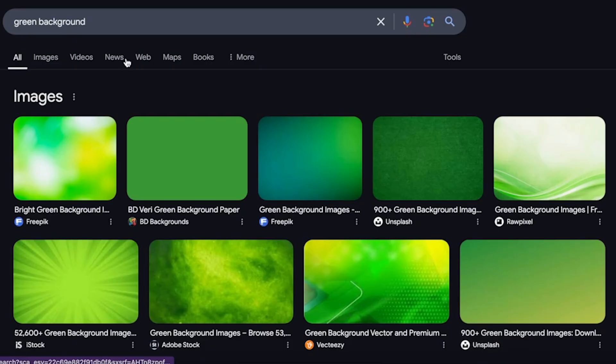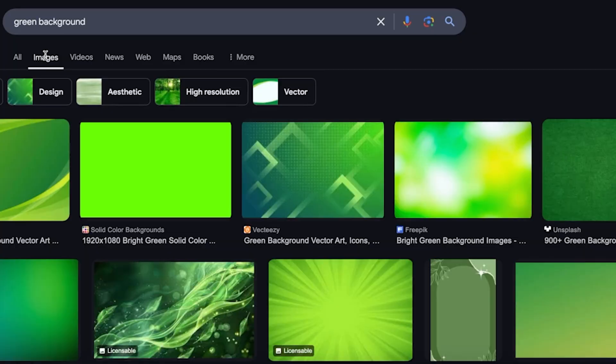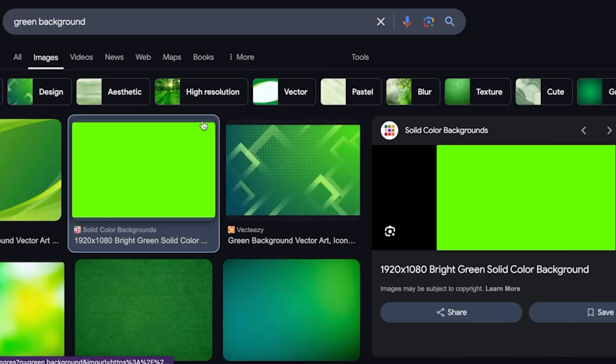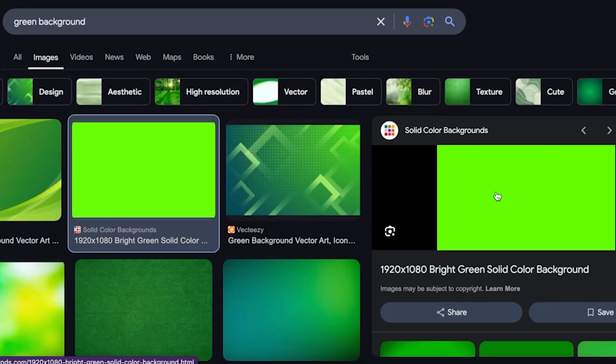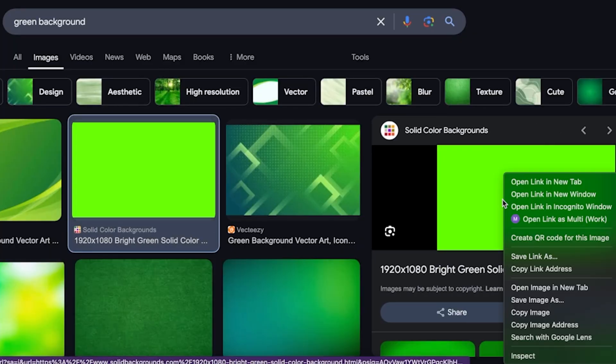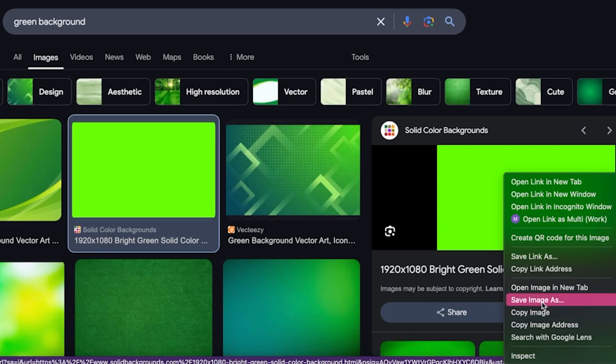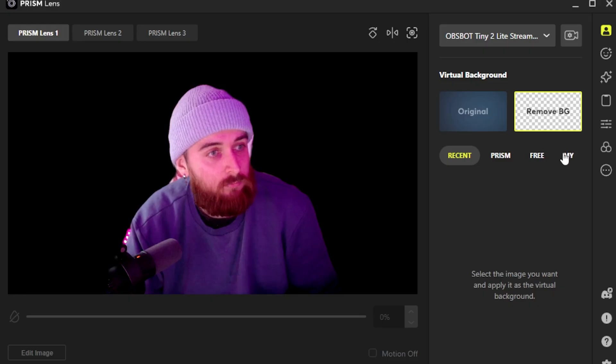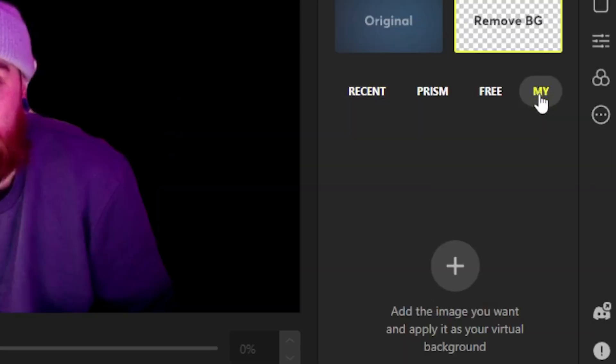Instead, I recommend googling a green background image. It doesn't really matter what it is—try and make it 1920x1080 if you can, but doesn't matter too much. Save that to whichever device you're using, so for me it's my PC.